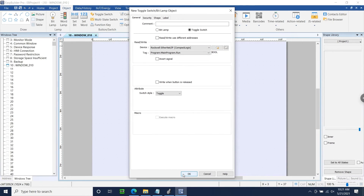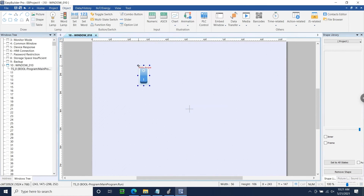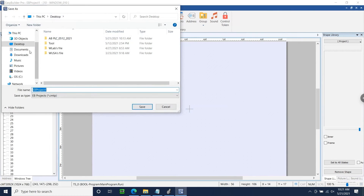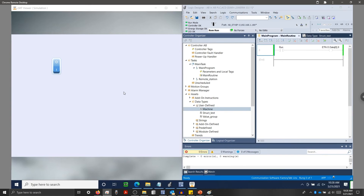Within our Tag drop-down list, I'll select my Run tag. I'll click OK, and within the Project tab, I'll select Online Simulation and follow the prompts to save and compile my project. I have our simulation running and I'm also online with our PLC. Let's test our toggle switch.